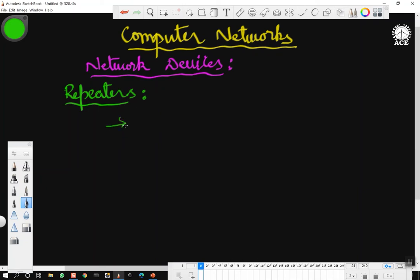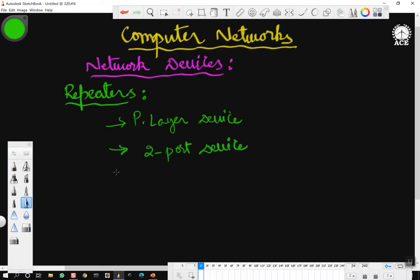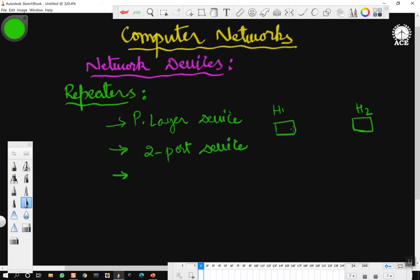First point: a repeater is a physical layer device, and it is essentially a two-port device — it has only two ports connecting two different networks. Imagine host 1 and host 2 connected by a very long cable — maybe twisted pair or coaxial cable. Every cable has a limitation in terms of the length it can carry the signal; it can support up to, say, 500 meters.